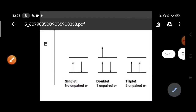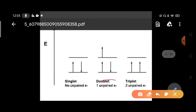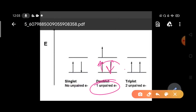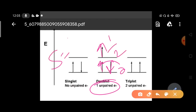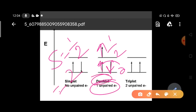Now suppose there is one unpaired electron. Two electrons cancel (spin up and spin down giving zero), but you have an additional unpaired electron, so the overall resultant spin S equals one-half. Thus 2S+1 equals 2, and since the multiplicity is 2, this is called a doublet state.